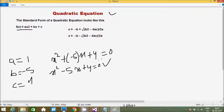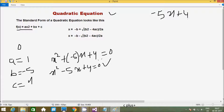One important point is that a must not equal 0. Suppose if I give a equal to 0, then 0 into x² gives 0, and the equation becomes minus 5x plus 4. So this is not a quadratic equation. Therefore a must not equal 0.